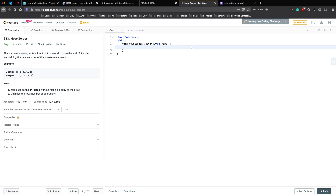We have two parts: move all zeros to the end, and maintain the relative order. These can be solved together. Since we need to track zero and non-zero elements, we can use the two-pointer technique, which is very common for arrays. We have a slow pointer that tracks non-zero elements and a fast pointer that goes through every single element in the array. The slow pointer always keeps track of the non-zero elements and populates the array accordingly.